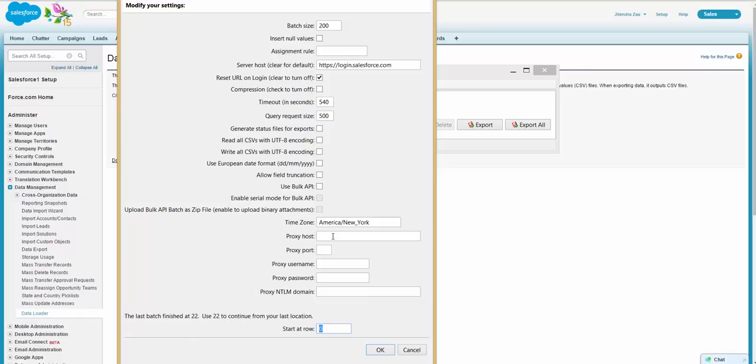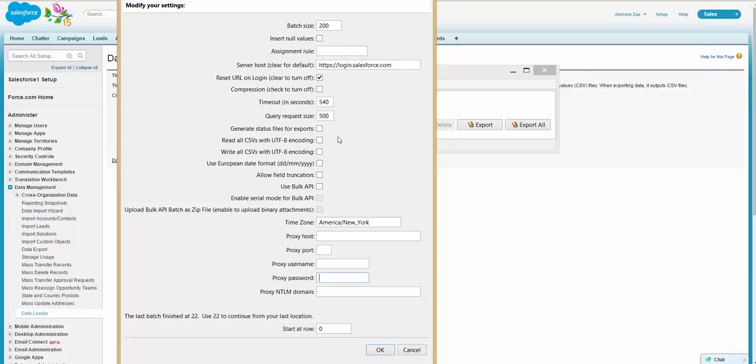Another setting we have is if you are connected using a proxy, you can enter all the information about your proxy host, username, and password. If you want to insert a blank value or null value, you should check this checkbox. These are all related to the Data Loader settings.